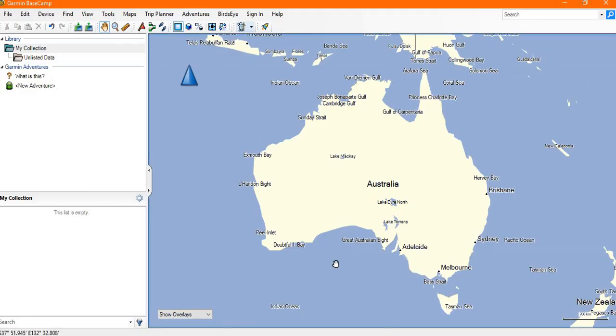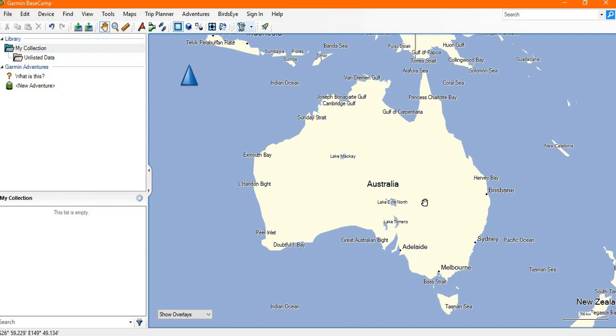Once it's installed and you launch Basecamp for the first time, apart from a few pop-up boxes that you need to get rid of, it should look something like this.